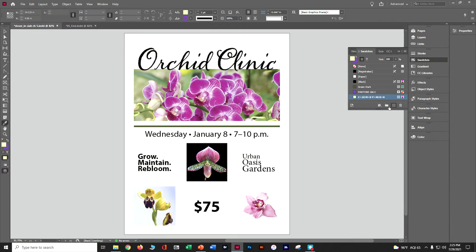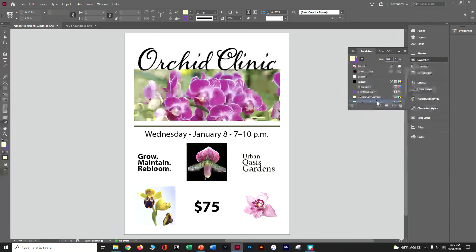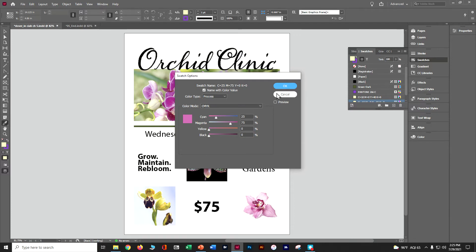At the bottom of the Swatches panel, make a copy of the current swatch so it's based on the one we just made. Double-click it to edit it. Change the values to cyan 25, magenta 75, yellow 0, black 0 — making a purple color — and click OK.